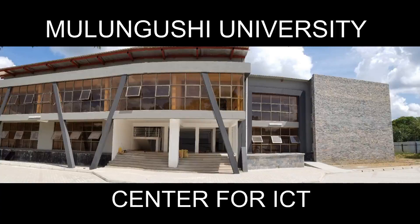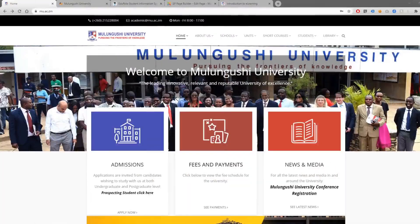This is an introduction video on Moodle for new Bungush University students. To get started using the Bungush University e-learning platform, visit our website at www.mu.ac.zm.